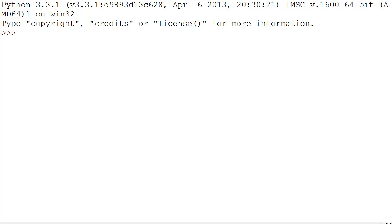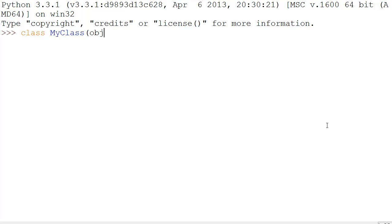Hello everyone. Today I'm going to be talking about constructors and private variables in Python. Let's start by creating a class called MyClass that inherits from object, just like in the last video.